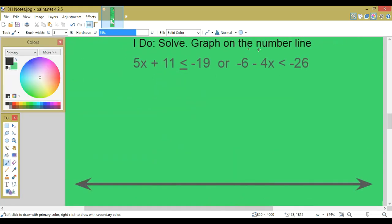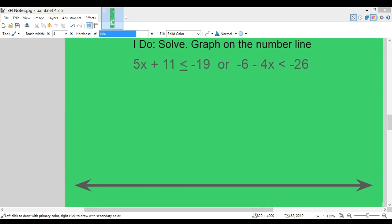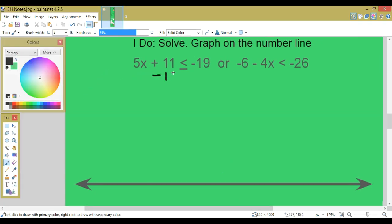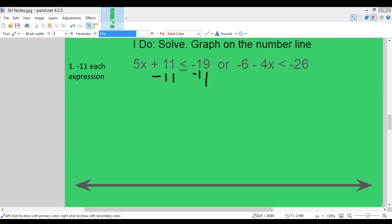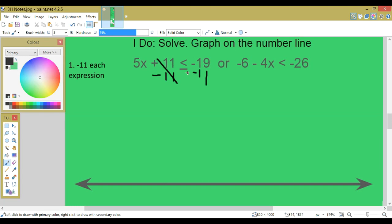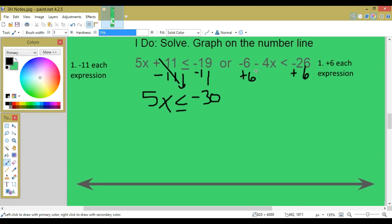Solve and graph on the number line — another compound inequality, an OR one this time. 5x plus 11 is less than or equal to negative 19, or negative 6 minus 4x is less than negative 26. Solve each separately. For the first: subtract 11 — 11 minus 11 cancels, negative 19 minus 11 is negative 30. For the second: add 6 — negative 6 plus 6 cancels, negative 26 plus 6 is negative 20.